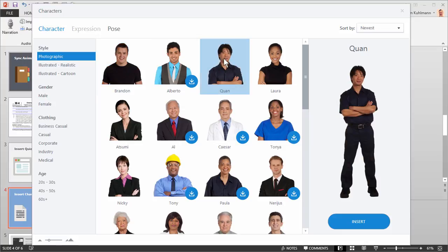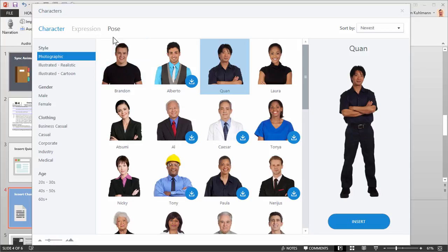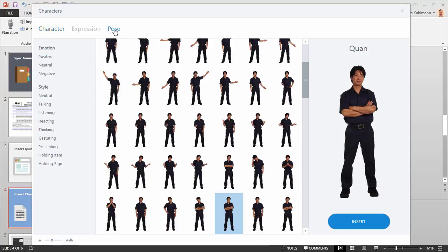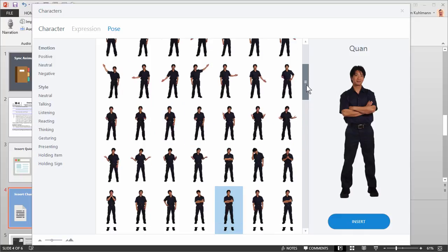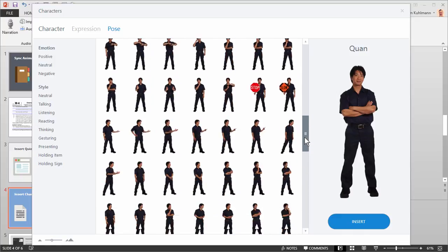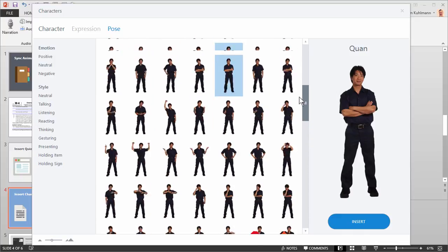So if I select the character, you'll notice that I have access to the pose. So the photographic characters are going to be a character series and then you're going to have poses for the character. So I'll click on Pose. And you can see I've got dozens of poses to work with.